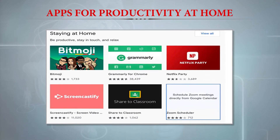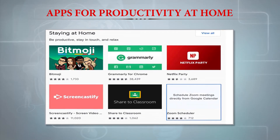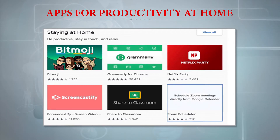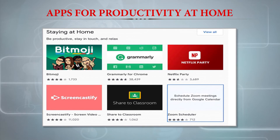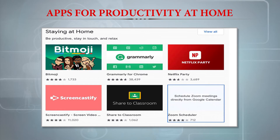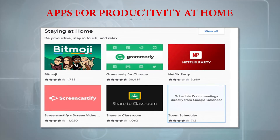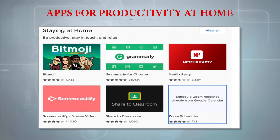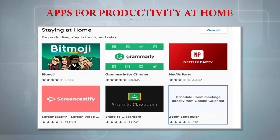Have a look at the image of the Chrome Web Store. Apps for productivity at home include Bitmoji and Grammarly. Grammarly is very famous — whenever you are typing in English or any other supported language, Grammarly will find grammatical errors in your text and highlight them so you can ensure your text is free of errors. There is also Netflix Party, Screencastify, Share to Classroom, and other productive apps. For anyone working from home, these apps can increase productivity, and they are very useful during this period when many people are working from home.